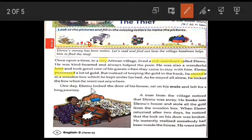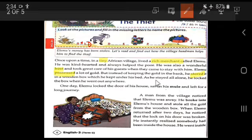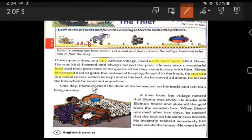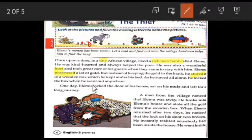One day, Elimu locked the door of his house, sat on his mule, and left for a long journey. He locked the wooden box first, then the main door of his house, and then sat on his mule.